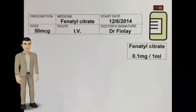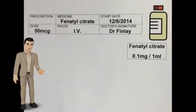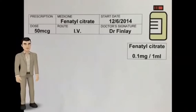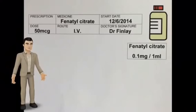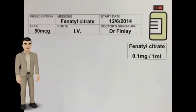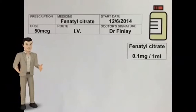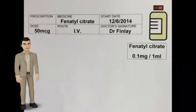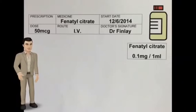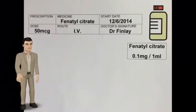Your patient has been ordered 50 micrograms of fentanyl citrate to be delivered intravenously. 0.1 milligrams in 1 milliliter of liquid for IV injection is available. What volume will you give to your patient?